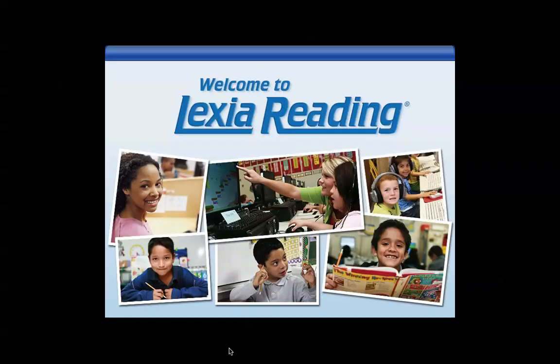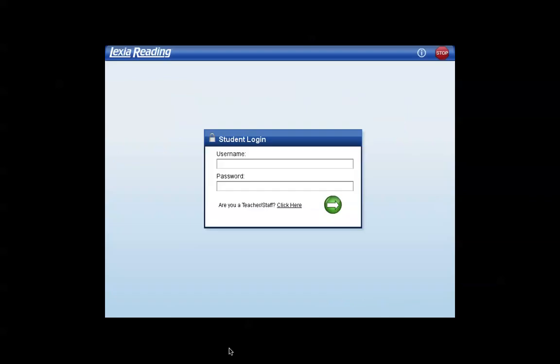And now you'll see that Lexia will load. It will ask for the student username and password and you will be able to get your students on Lexia.